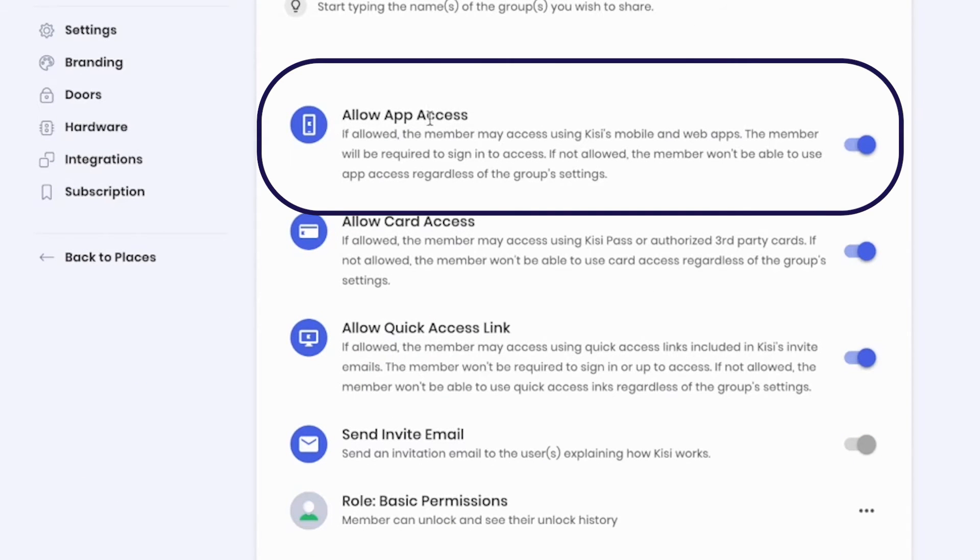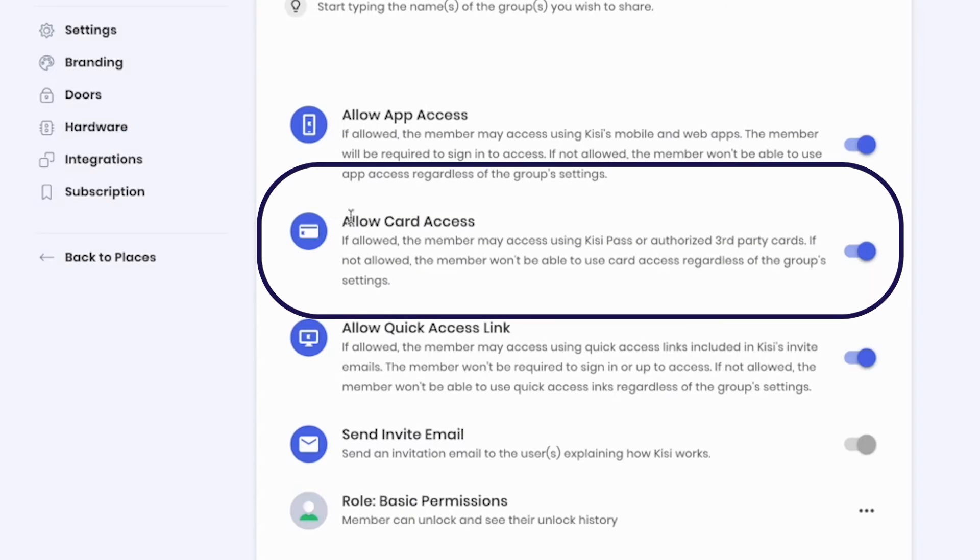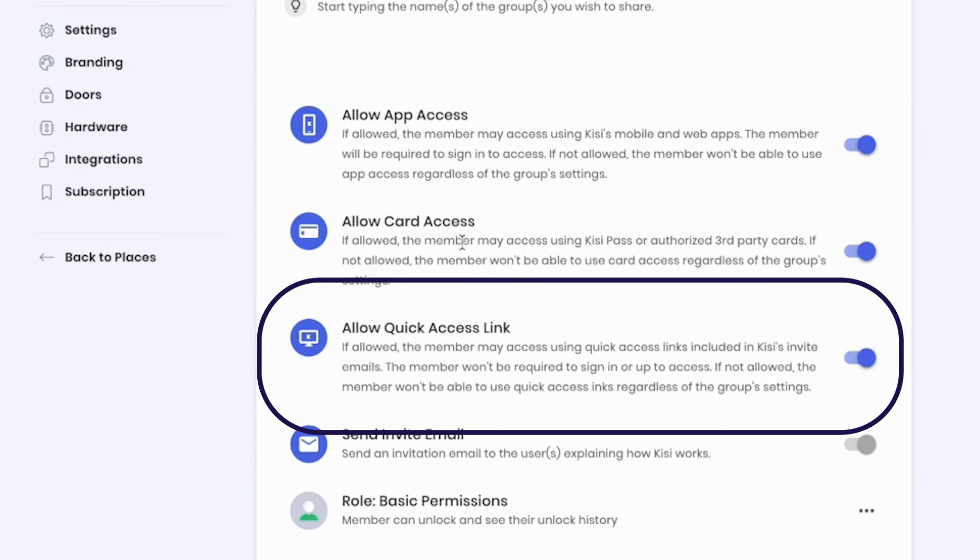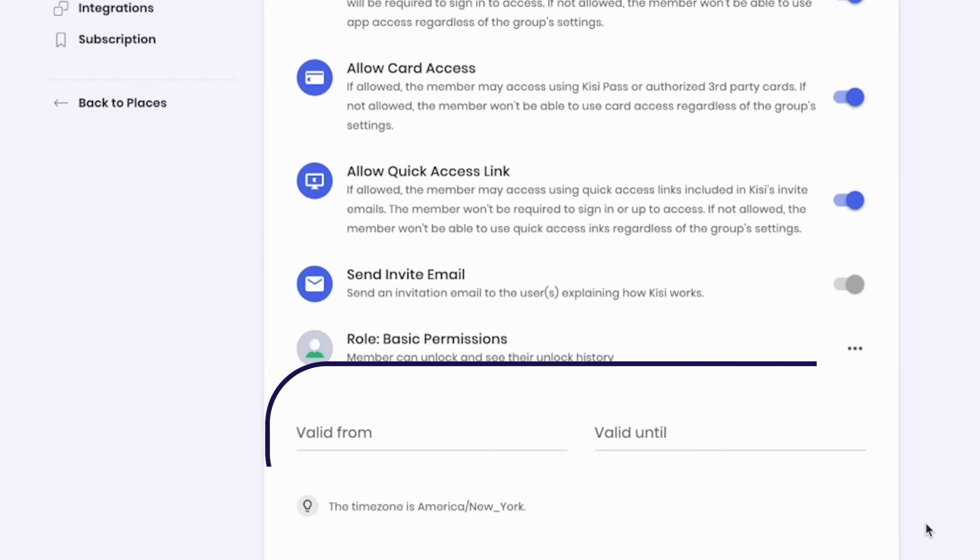Whether it's an unlock through the Keezy app, a keycard, or a temporary URL link for visitors or short-term freelancers, create start and end dates.